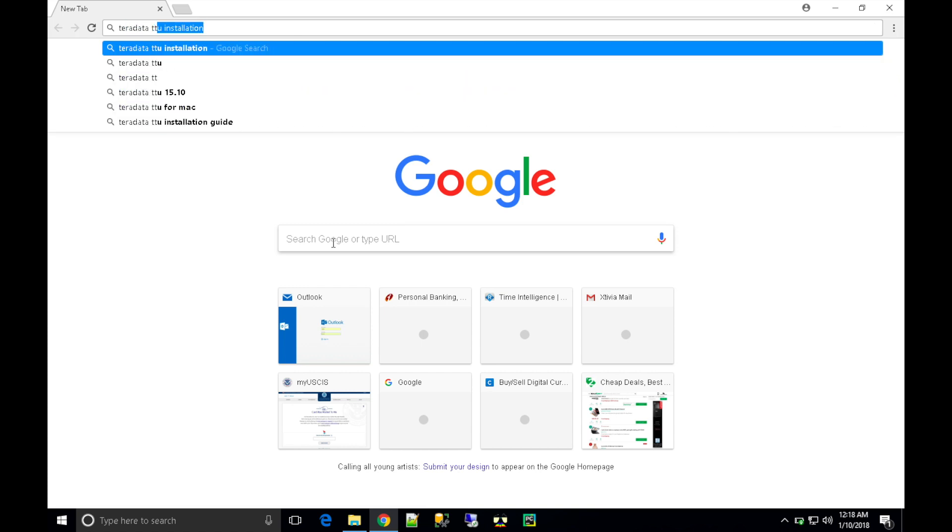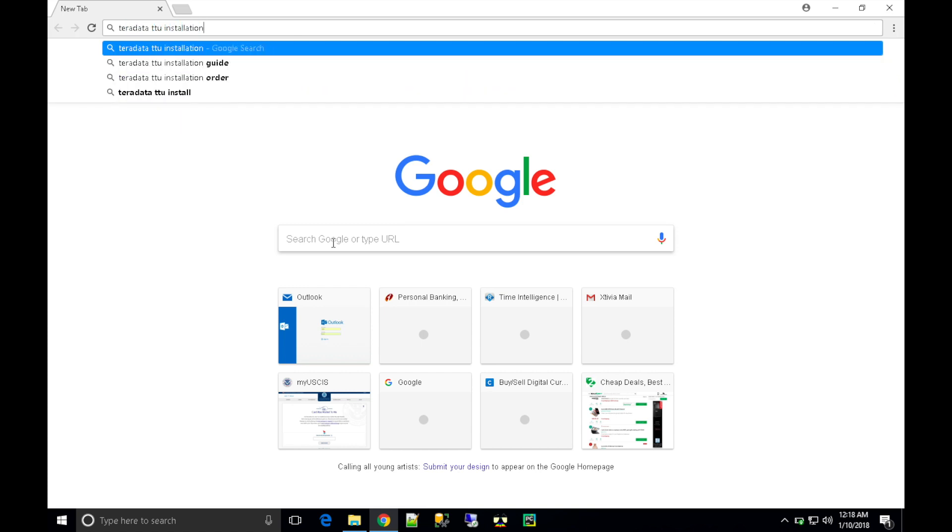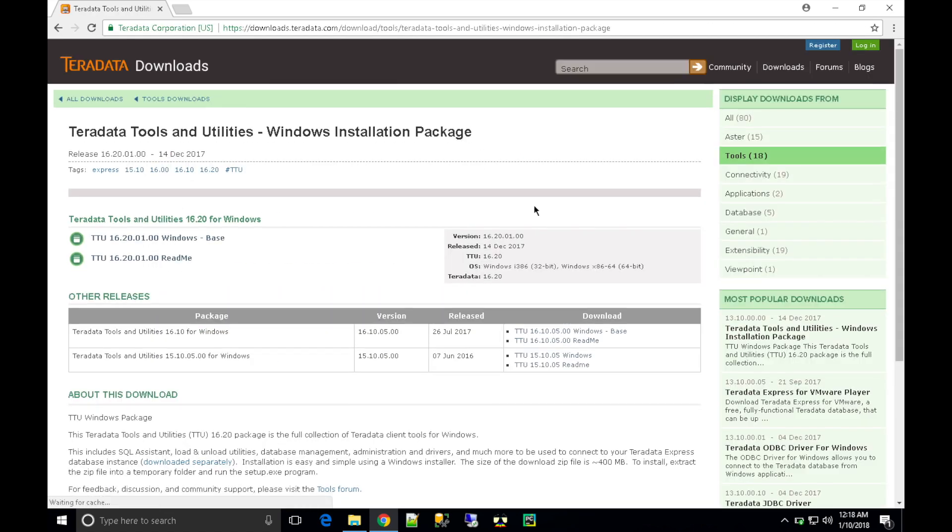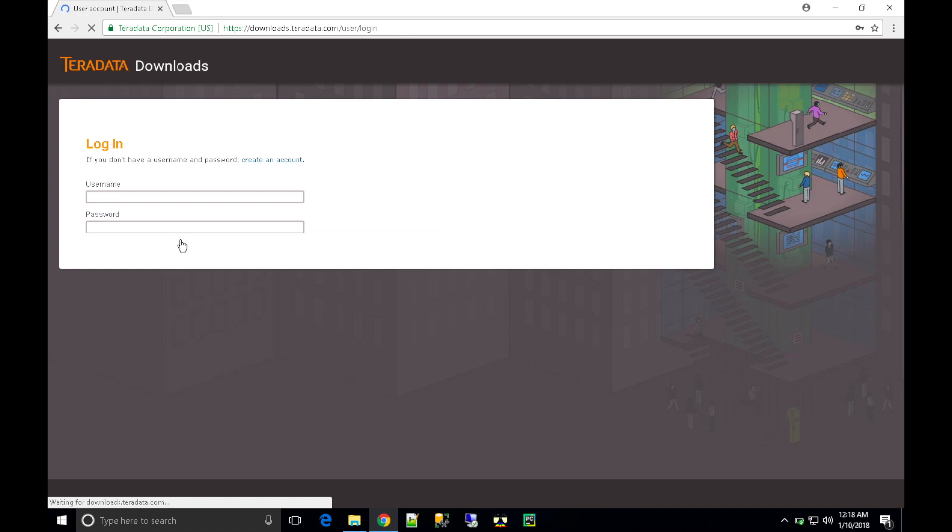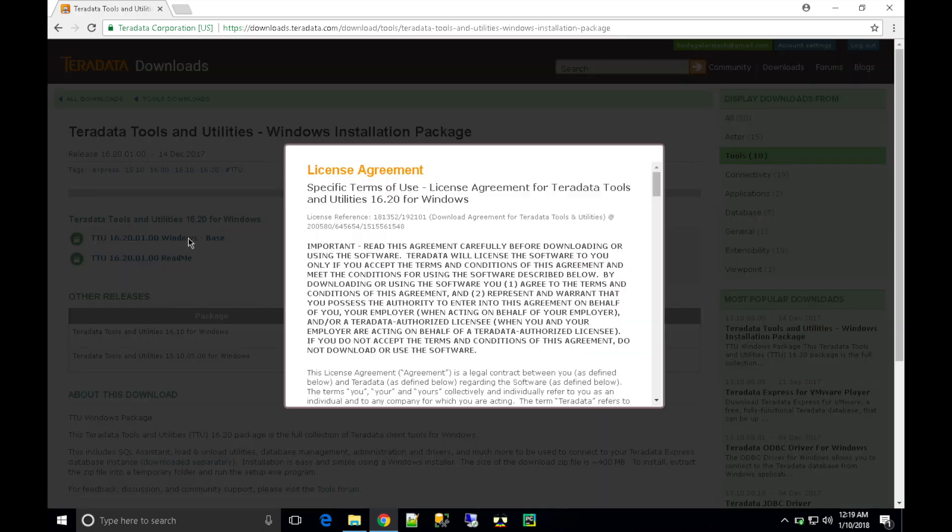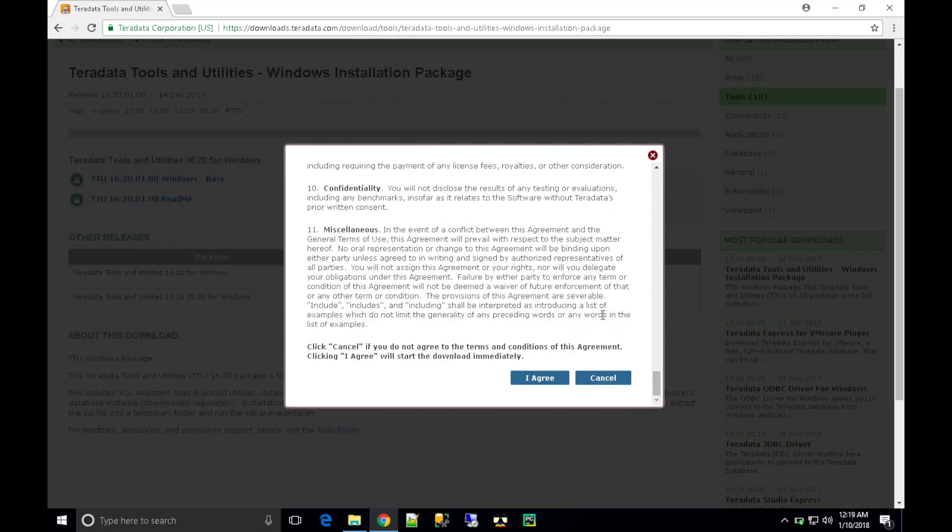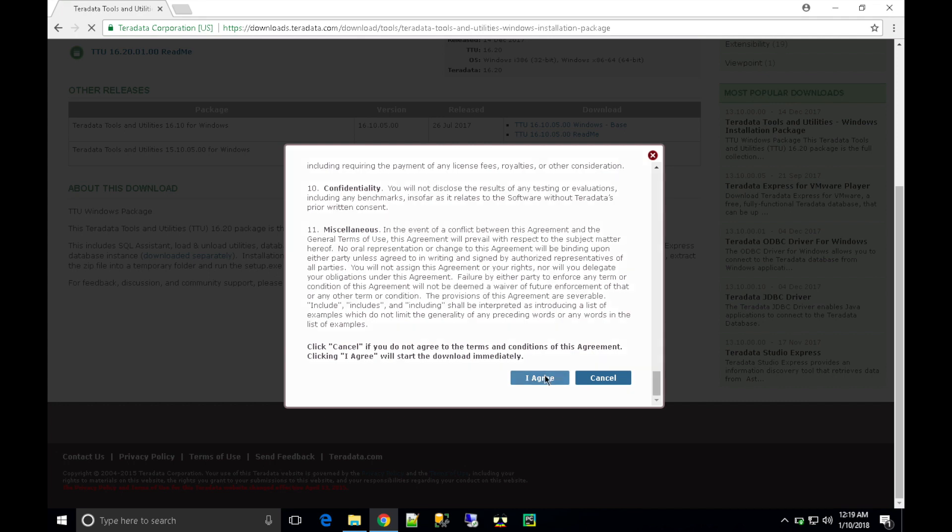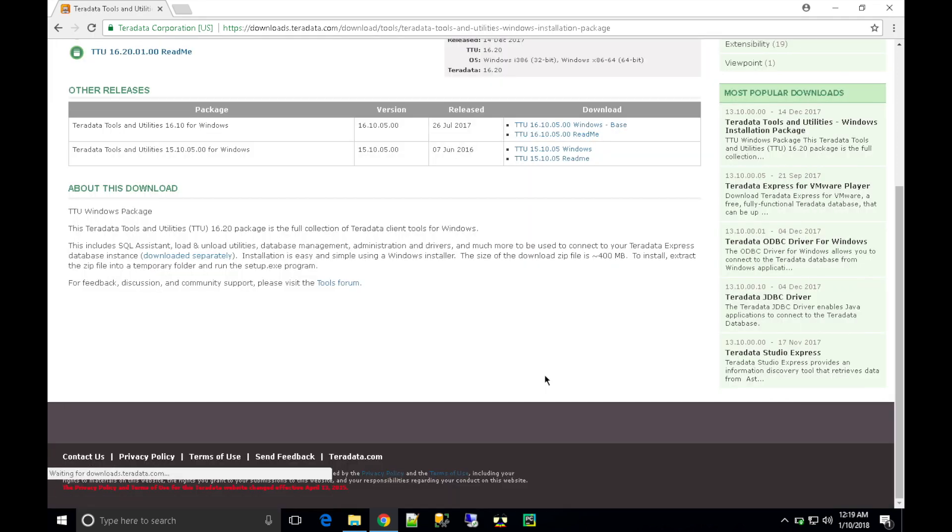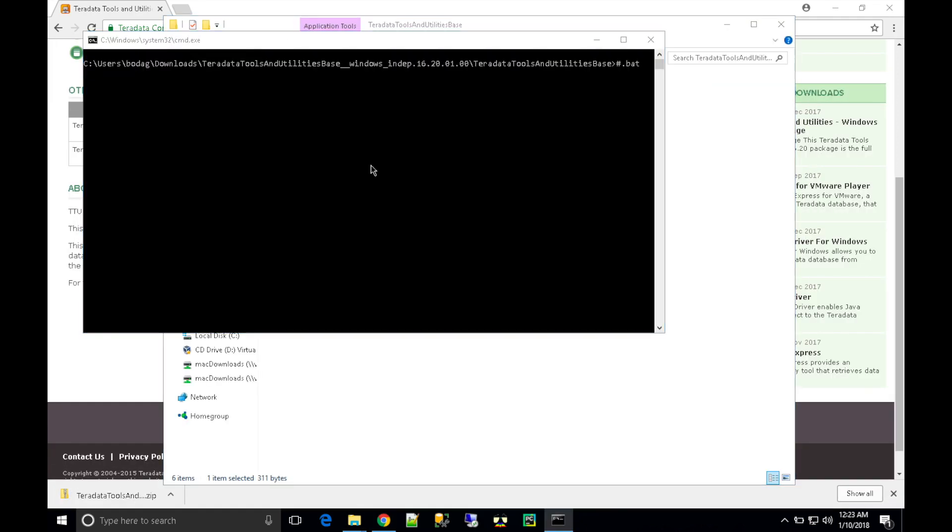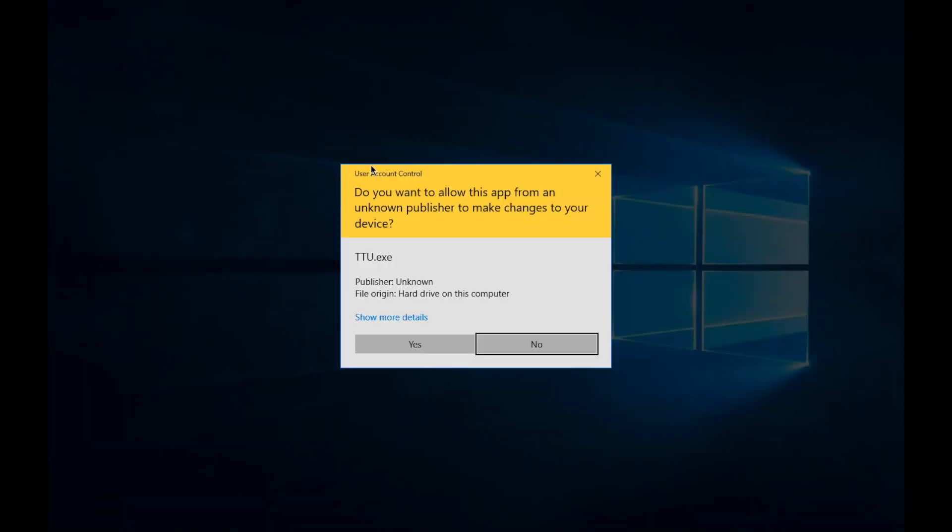Let's go to Google and type 'Teradata TTO installation'. You'll get a link to download the package. You need to sign in first, and then you'll get the download link. Once you download, unzip and open up the folder.